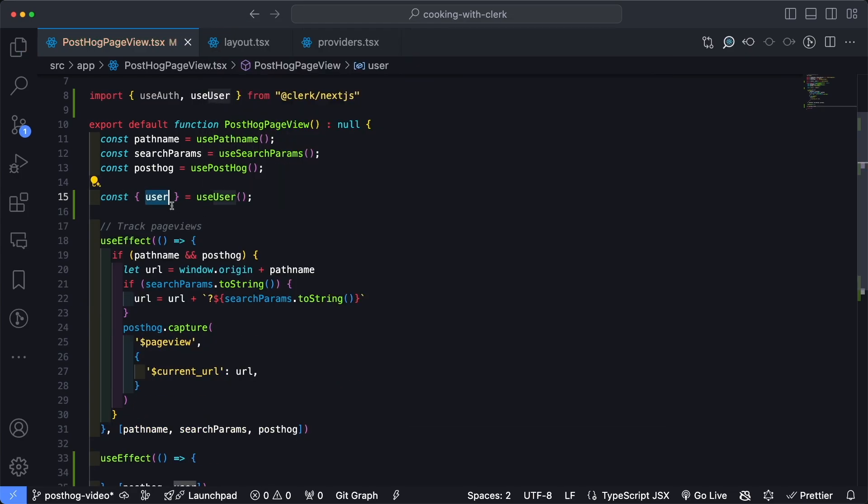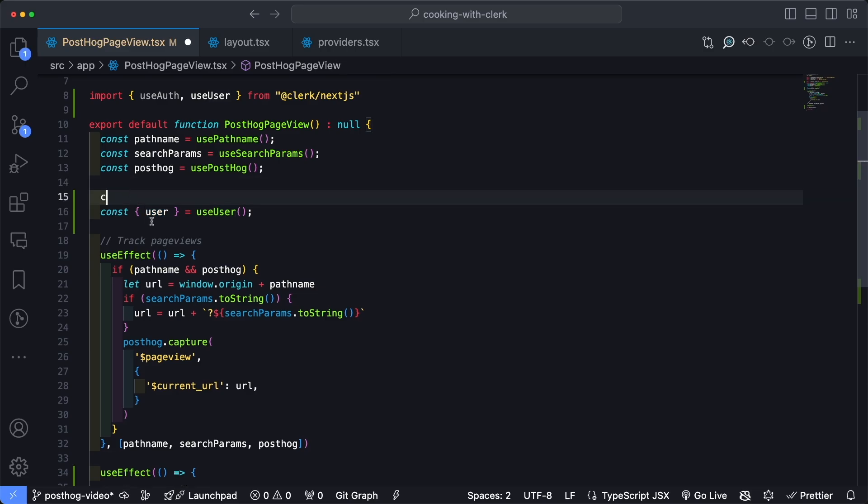And how they're using our application. While we're up here, let's go ahead and also add isSignedIn and userId, which is part of the useAuth hook.